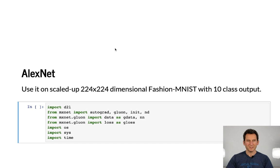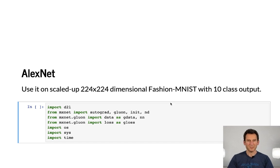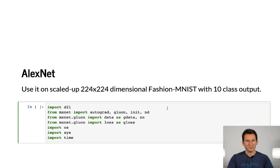Now that we looked at LeNet, let's have a look at AlexNet, which is a considerably more advanced network, and see how well it works in practice.